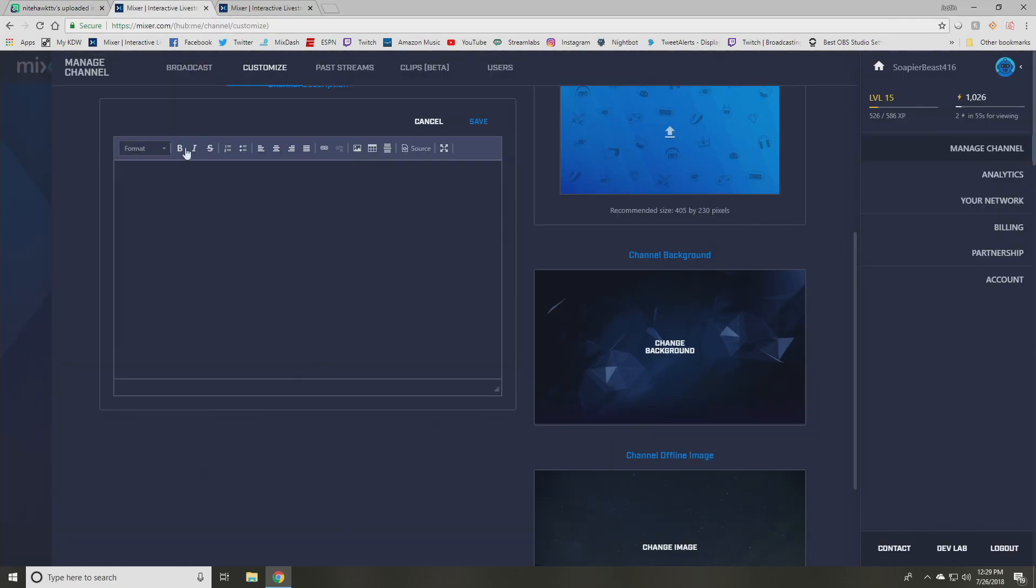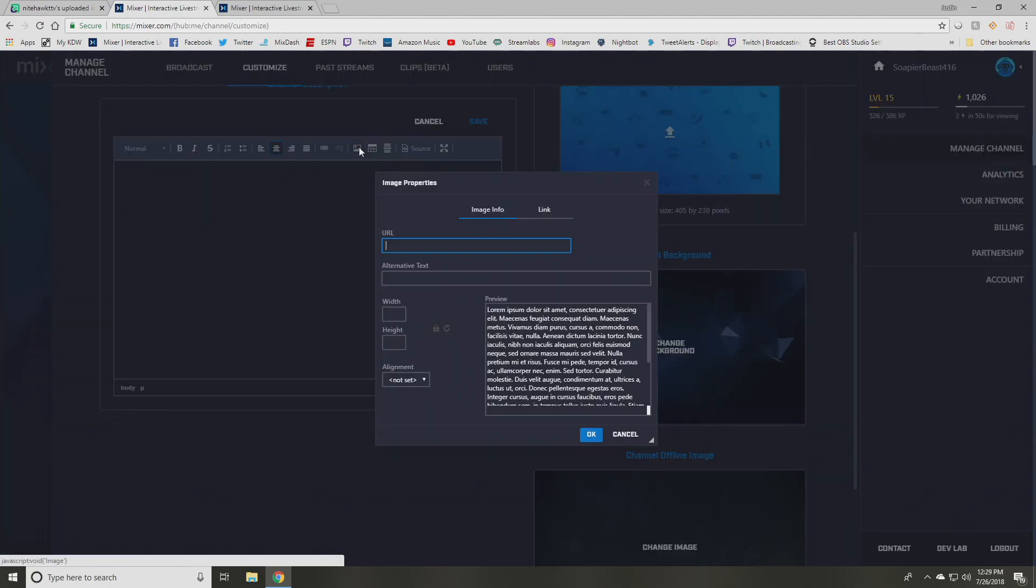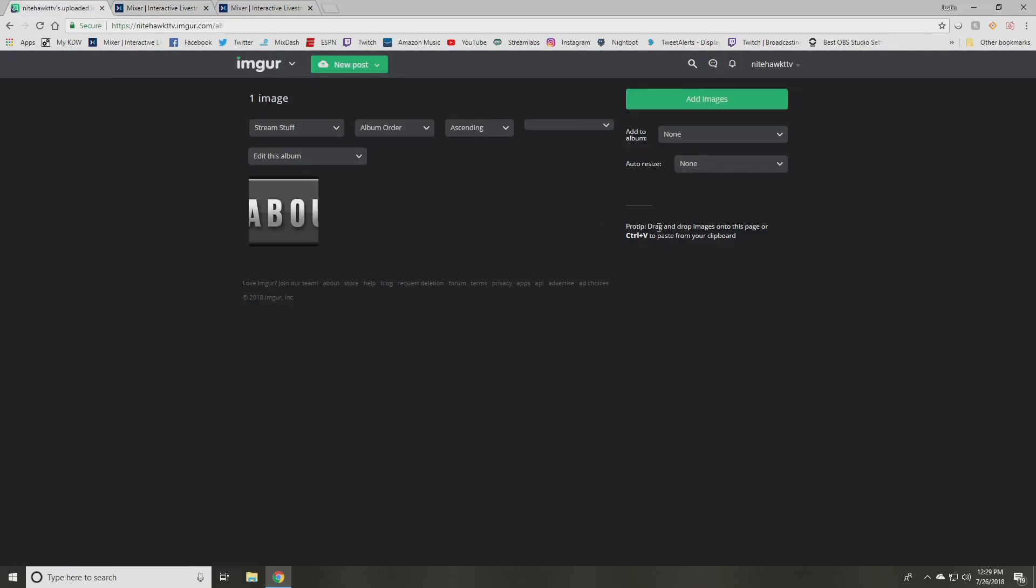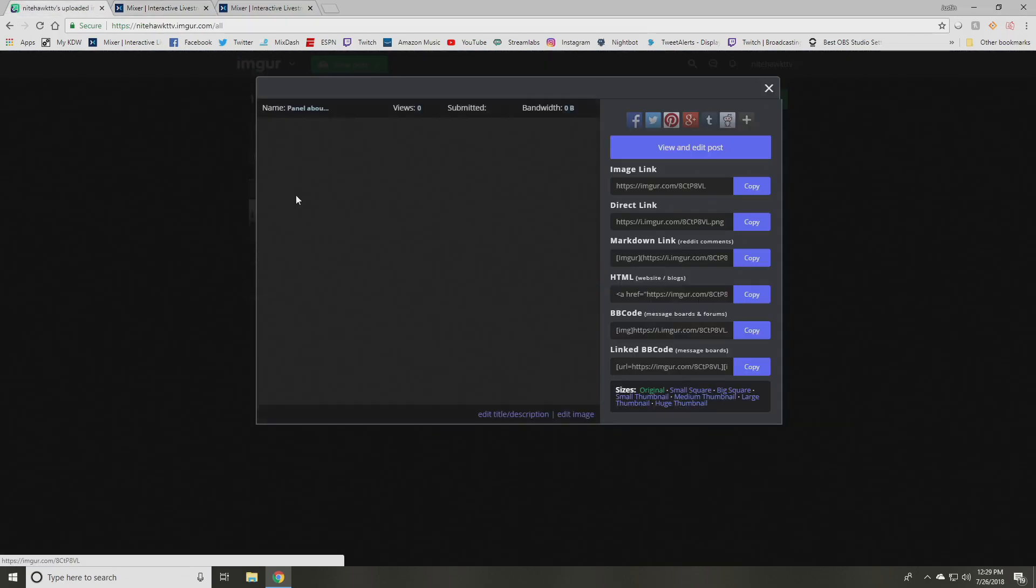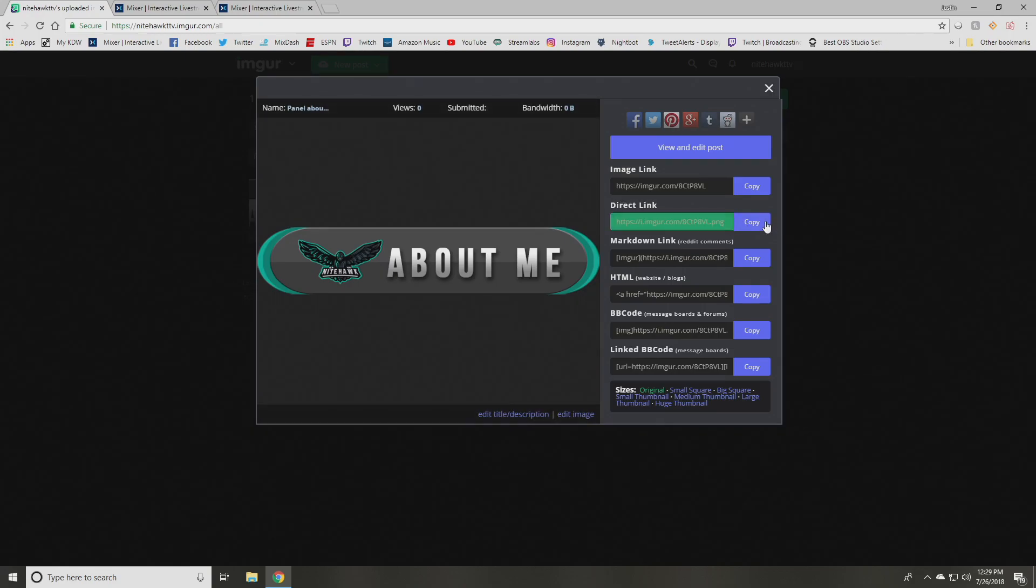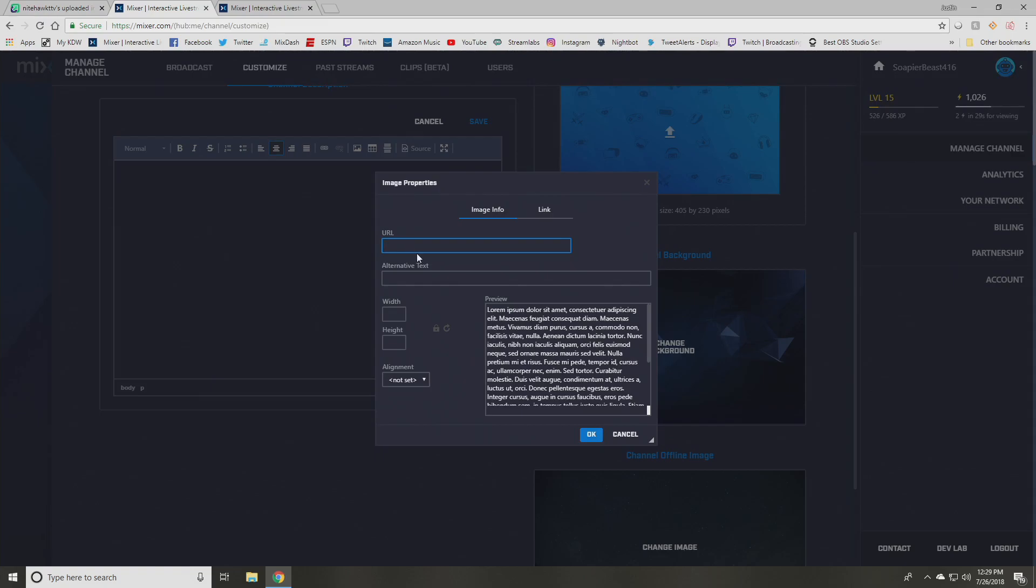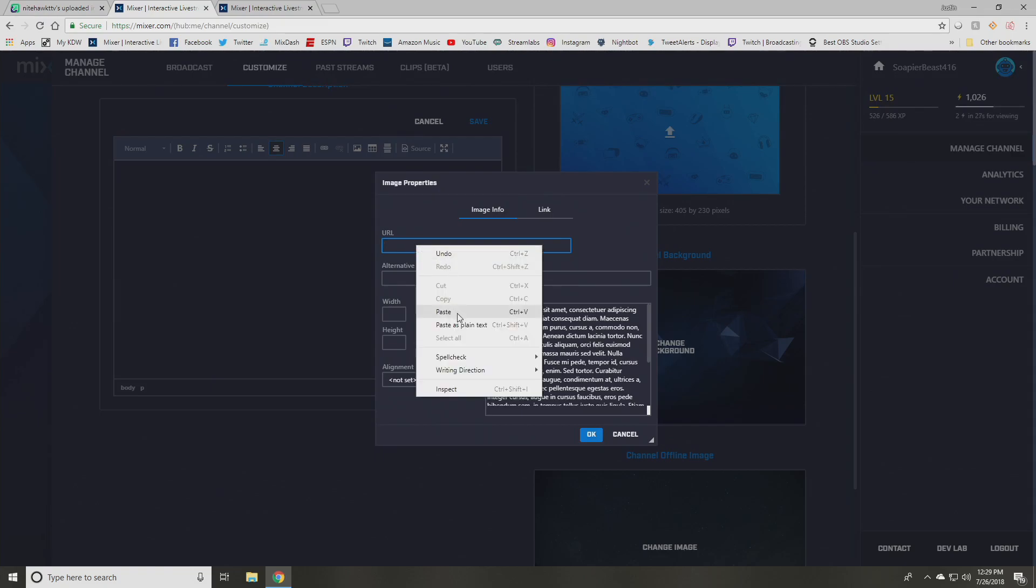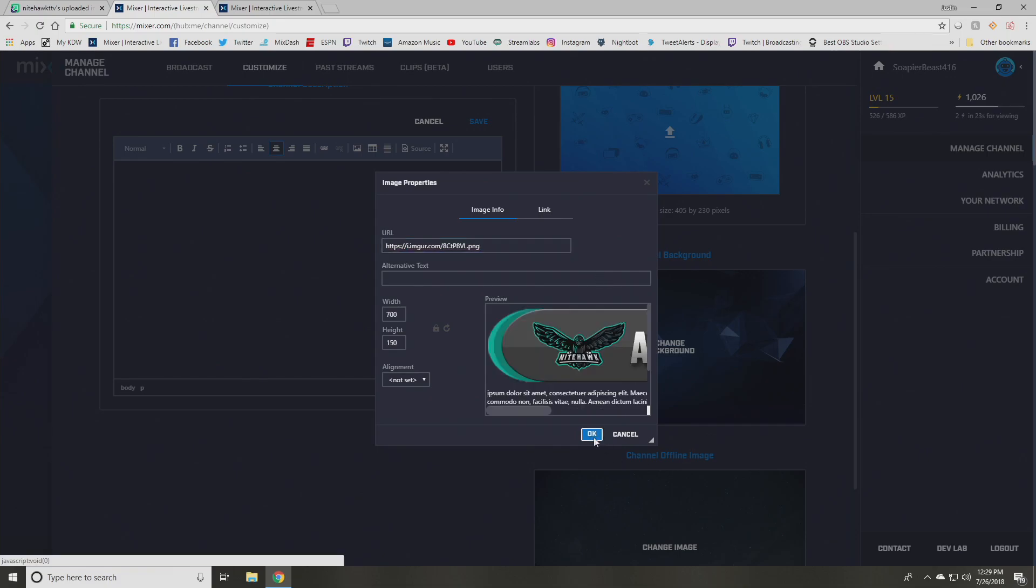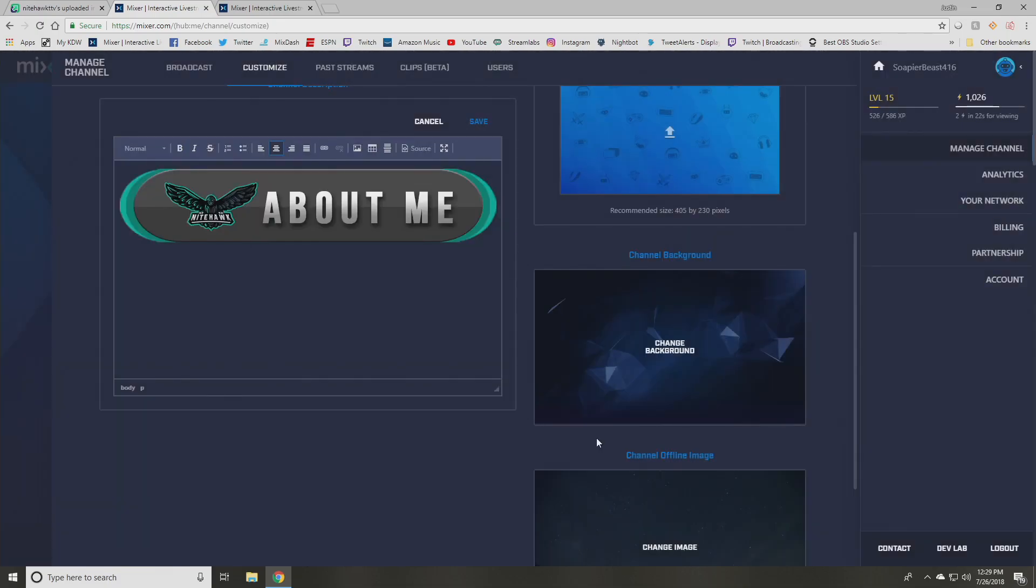And then what you want to do from here is go back to mixer. And in this little section of buttons up here, you're going to see one called image and you're going to click on that image. And what that's going to do is it's going to bring up some different areas here that you can fill in. And what you're going to focus on is the URL portion. And what you're going to do is you're going to go back to imgur. You're going to click on that image that you just uploaded and you're going to copy the direct link. You're going to copy that. You're going to go back to mixer and you're going to paste that in this section here.